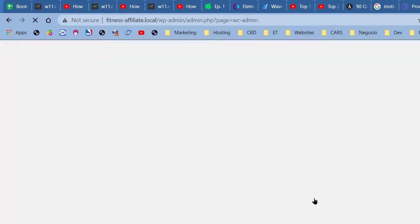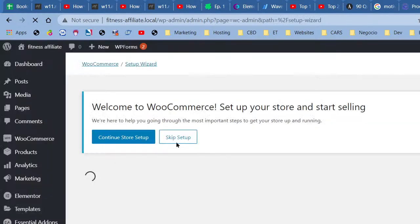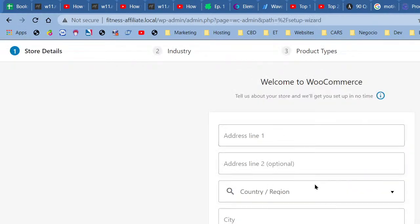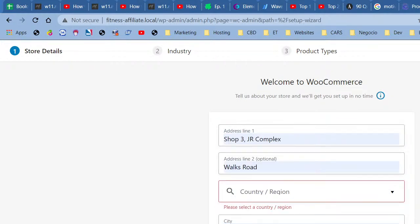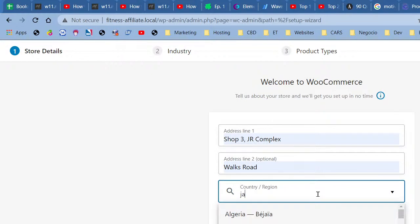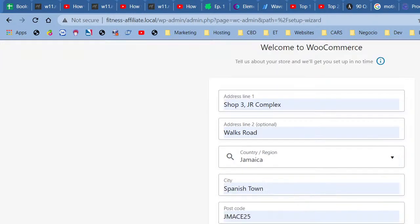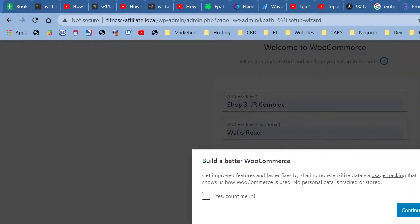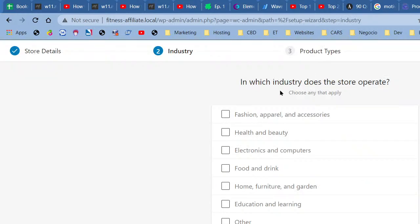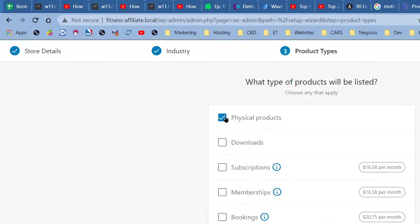WooCommerce is activated. In the setup wizard, enter your business address and country — I'll use Jamaica since that's where I'm from. If you're setting up for a client you can check that box. Continue to the next step — it asks which industry your store operates in. I'll choose Health and Beauty since it's a gym. Continue.